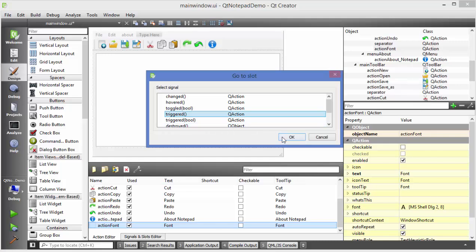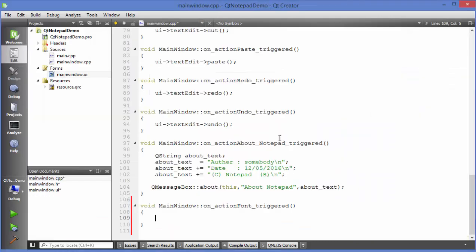Just click triggered and click ok and this is going to create a function for us. Now in here in order to open a Q font dialog and apply it to our edit text first of all we need a boolean operator to check whether any font is selected or not.